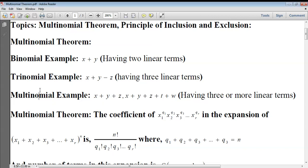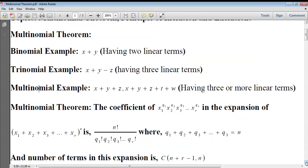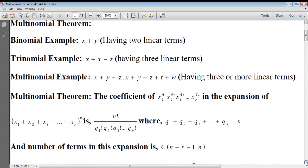Good evening students. Today let us see the topic: multinomial theorem. If x and y are linear terms, then x plus y is called a binomial. If x, y, z are linear terms, then x plus y minus z is called a trinomial. A multinomial is the sum or difference of three or more linear terms. Now let us see the statement of the multinomial theorem.